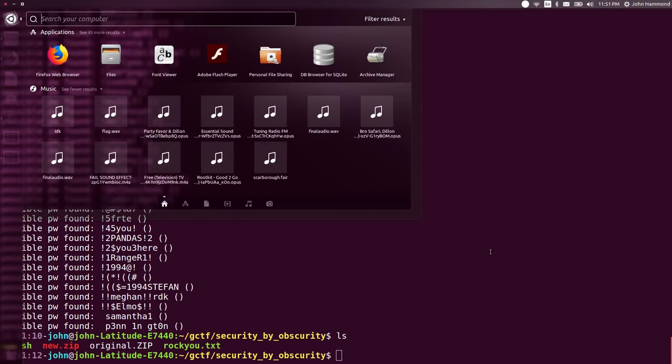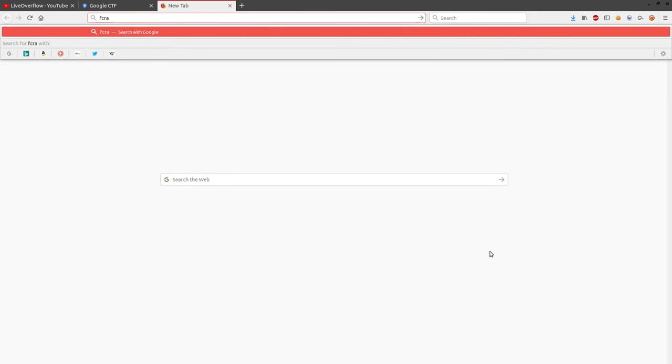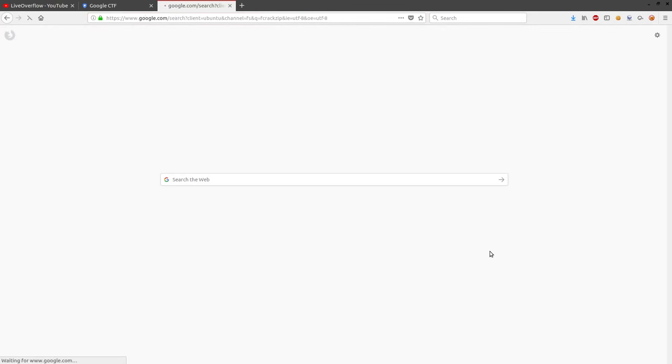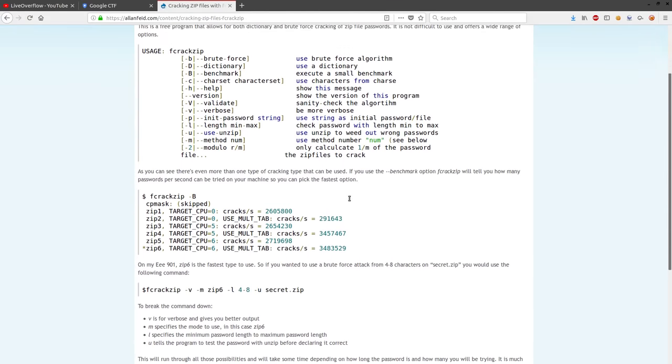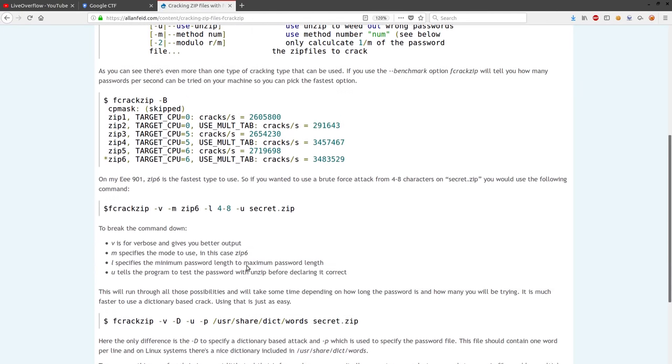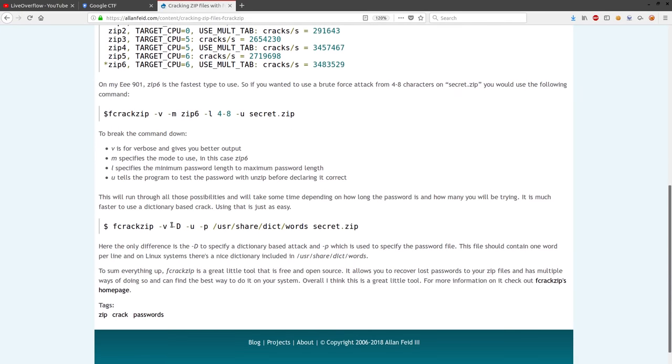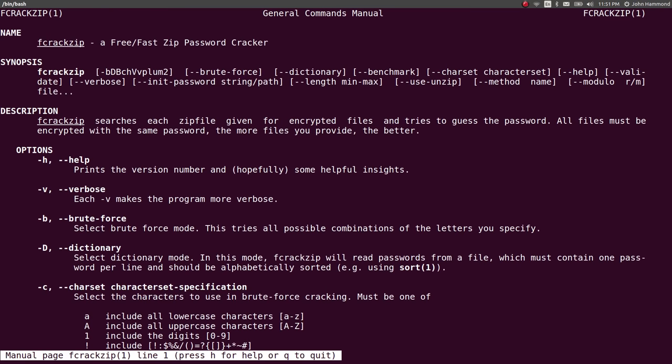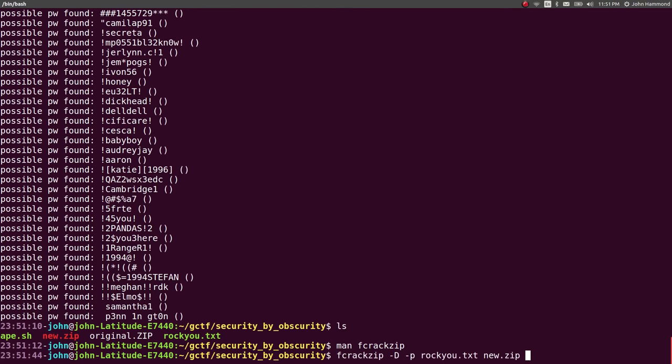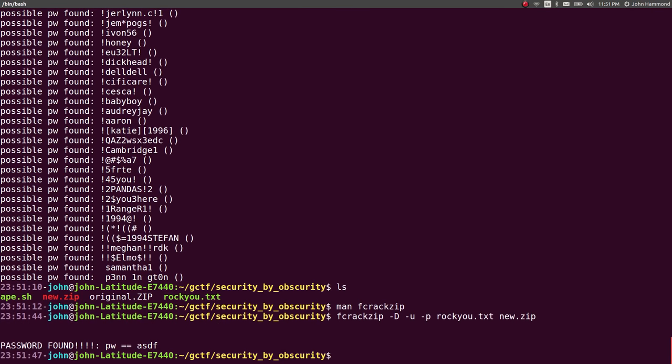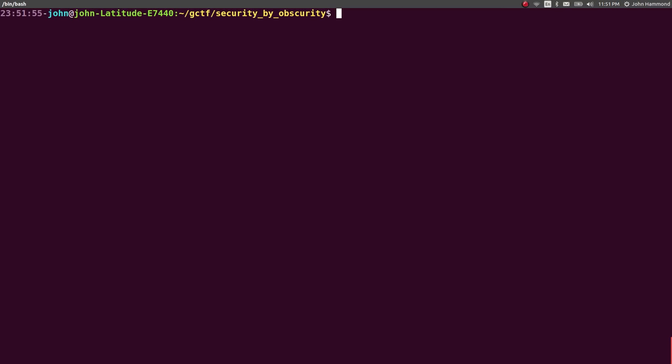I got to admit, I literally always forget how to use fcrackzip. I'll be completely honest with you. It's one of those things like tar. Okay, here's an example. This weeds out false positives. Okay, sweet. Now ASDF. That looks like the password here. Unzip new.zip. ASDF is a password. Now we have a new file, Password.text. And we have our flag. Hell yeah.